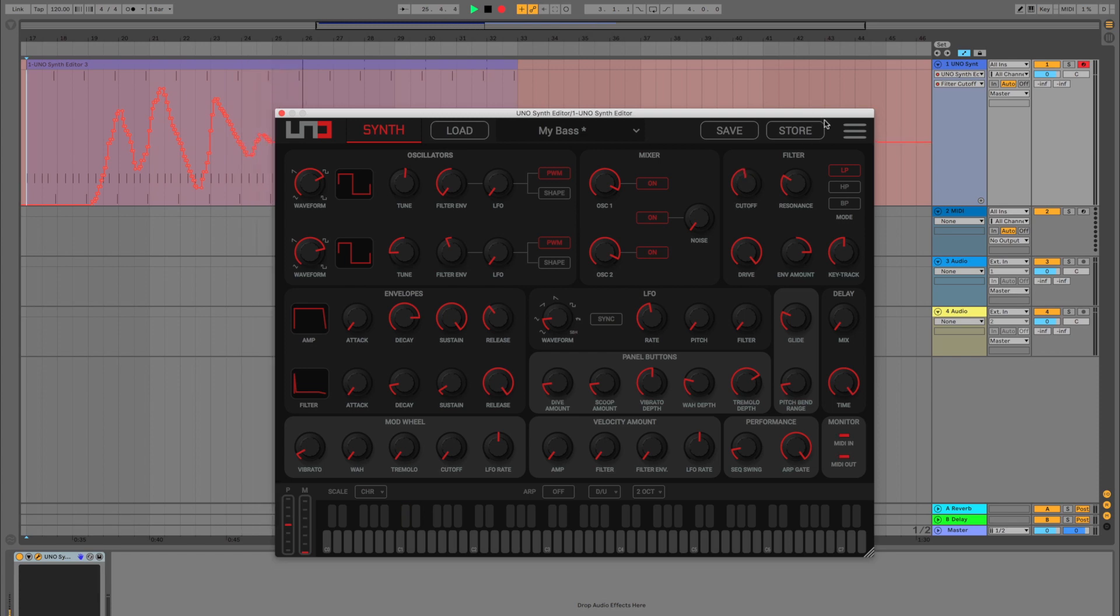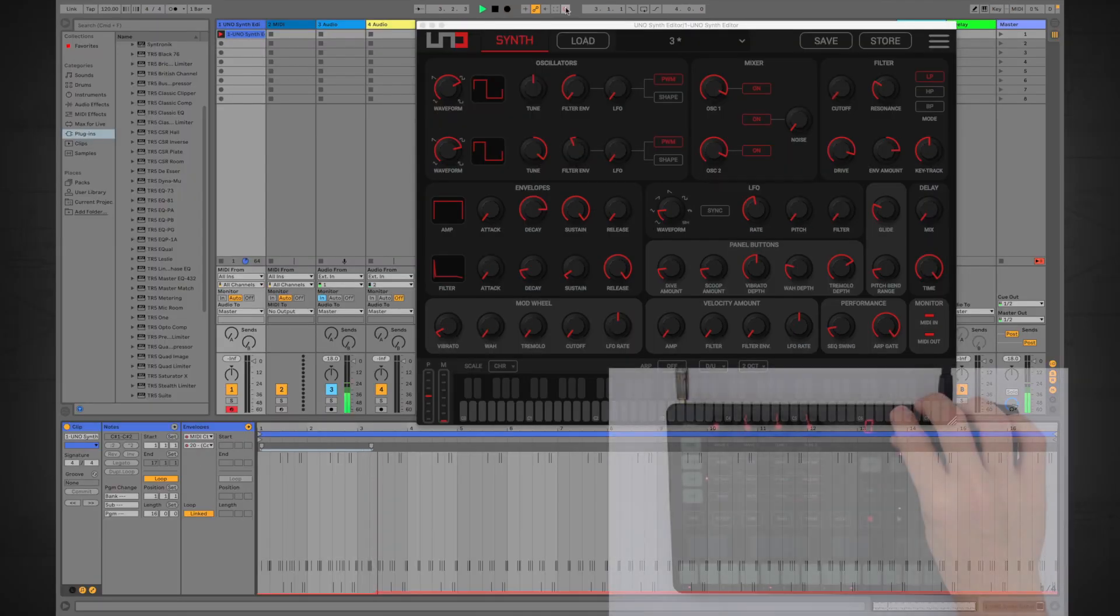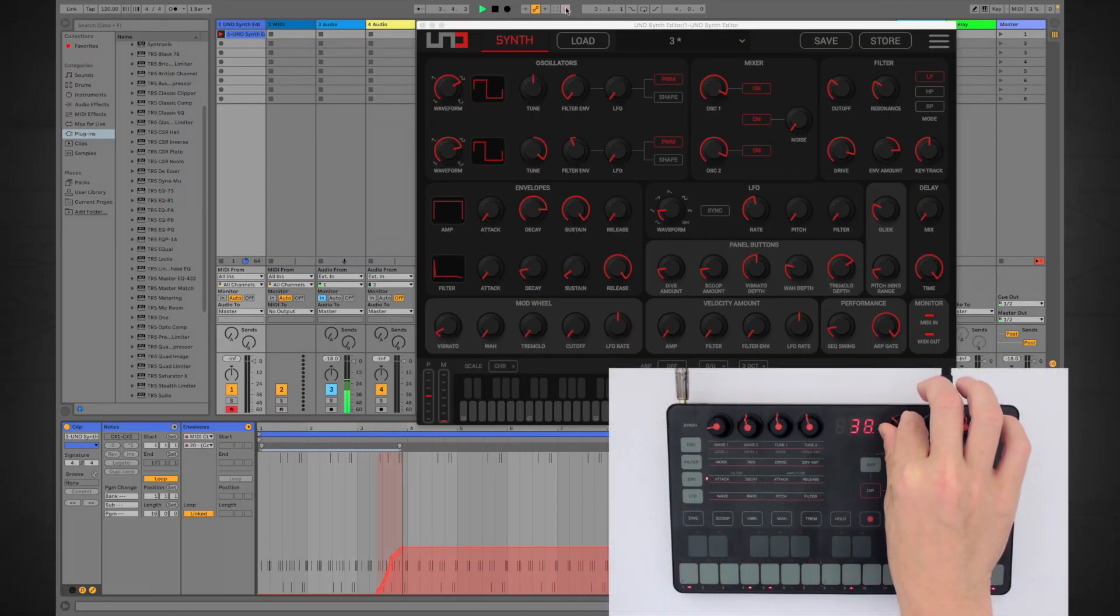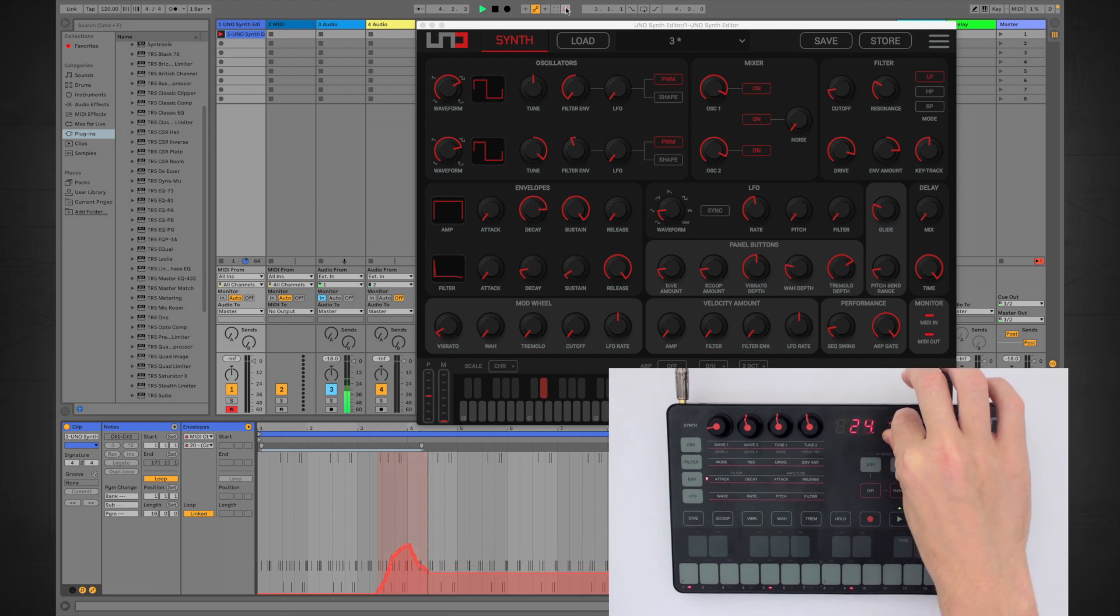And if that wasn't enough, you can also control the editor's settings via the UnoSynth itself.